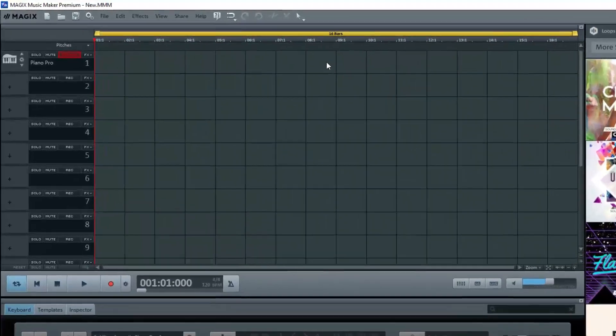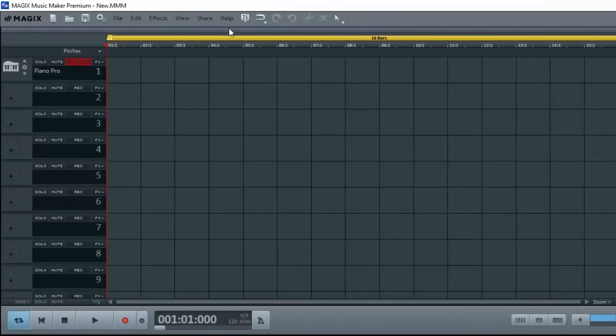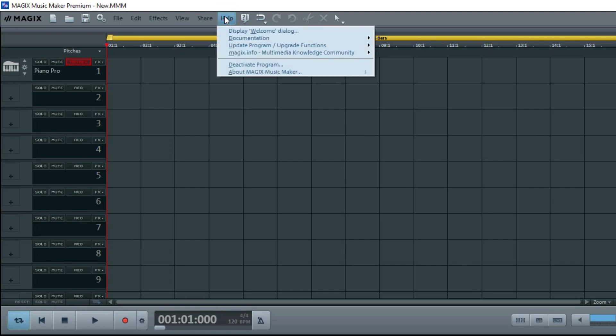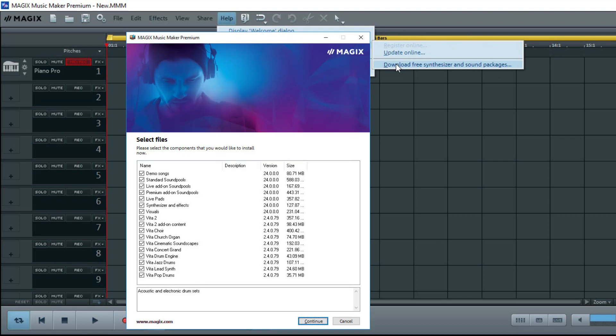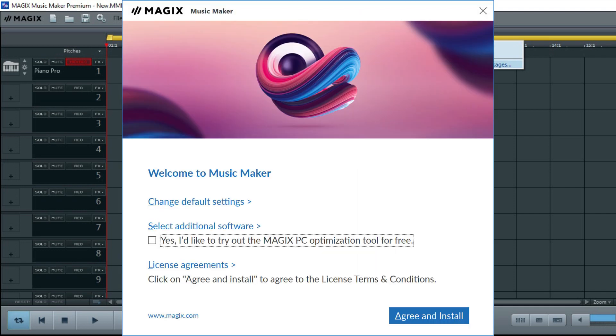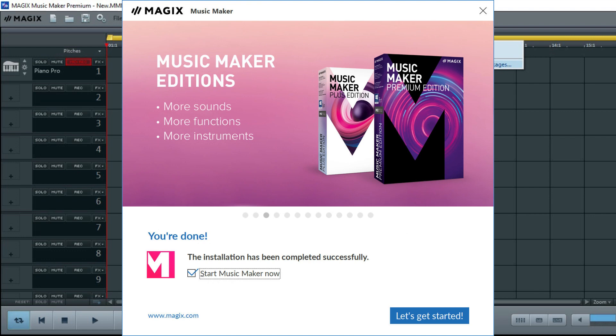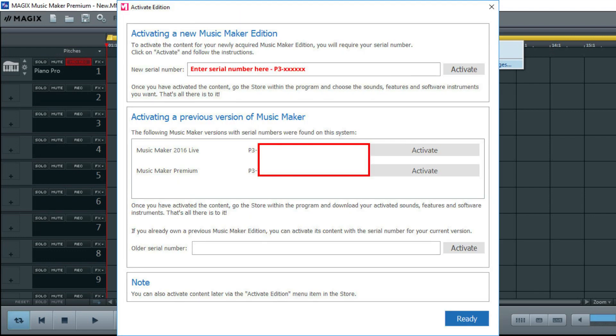If you're familiar with older versions of Music Maker, then you know that you had to go to Help, Update Program, Upgrade Functions, Download Free Synthesizer and Sound Packages. Magix has changed all of this in the latest versions. If you purchase the Plus or Premium package, you first install the main engine which is free, then you activate the program and any previous programs.